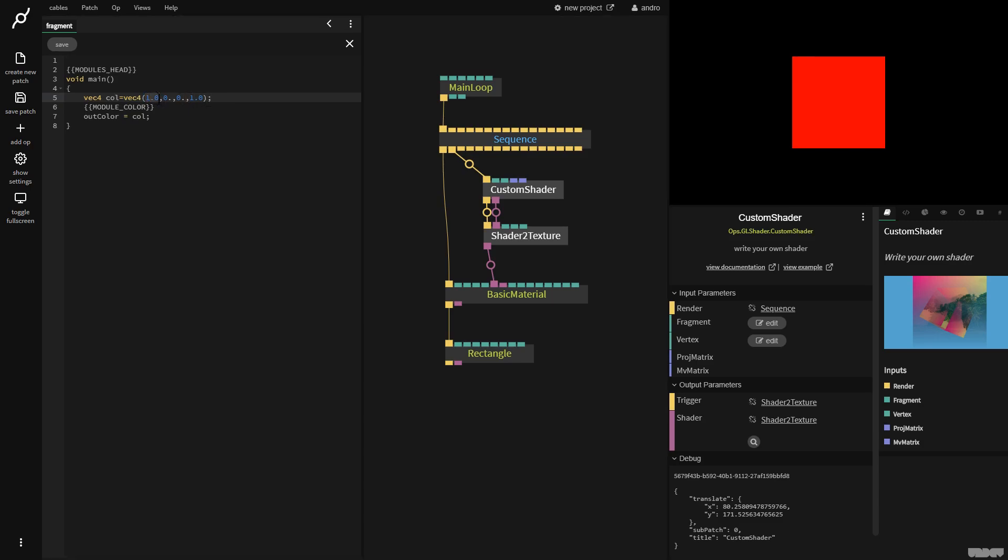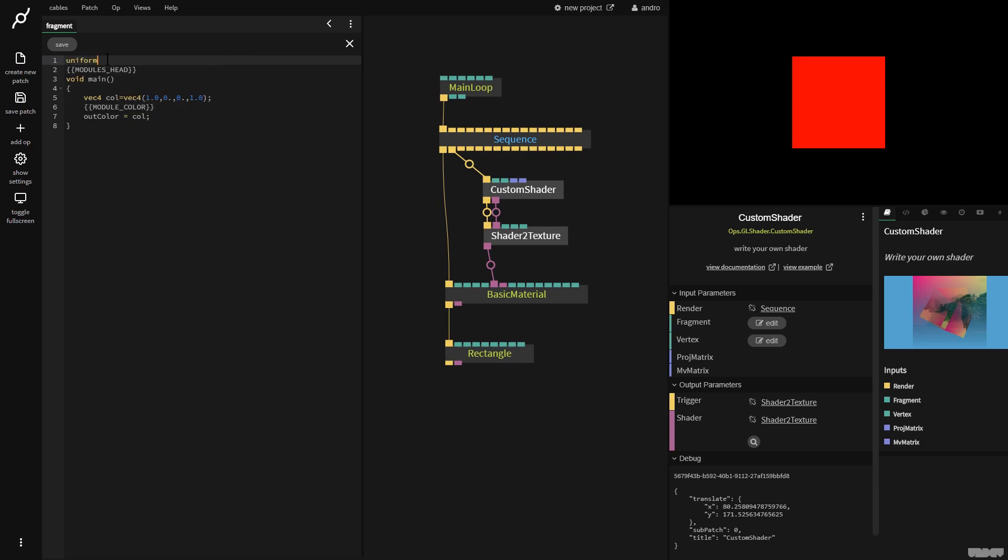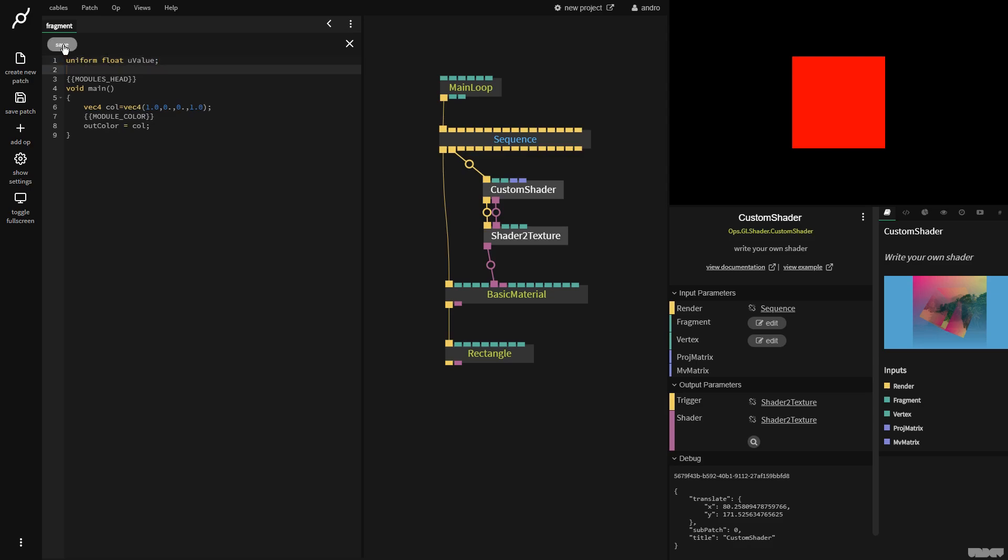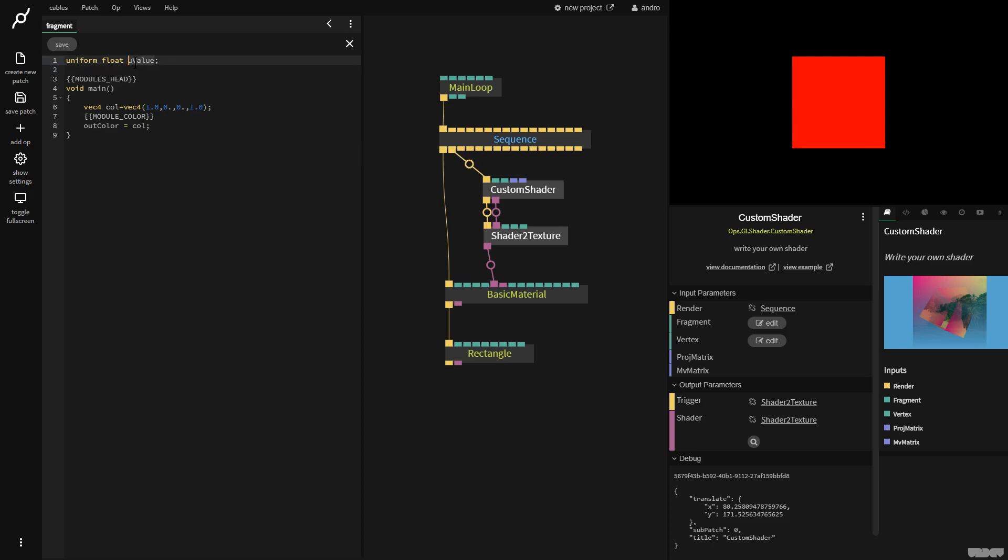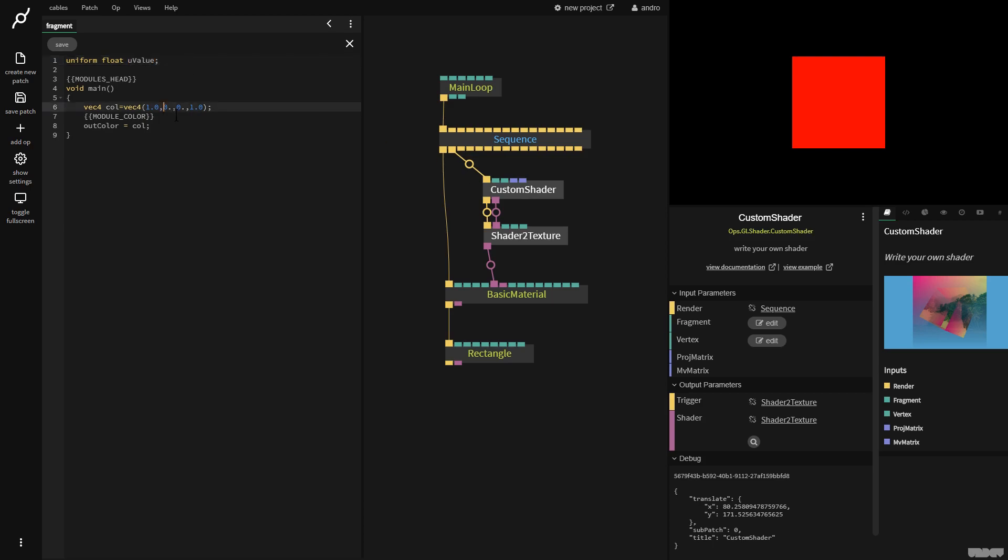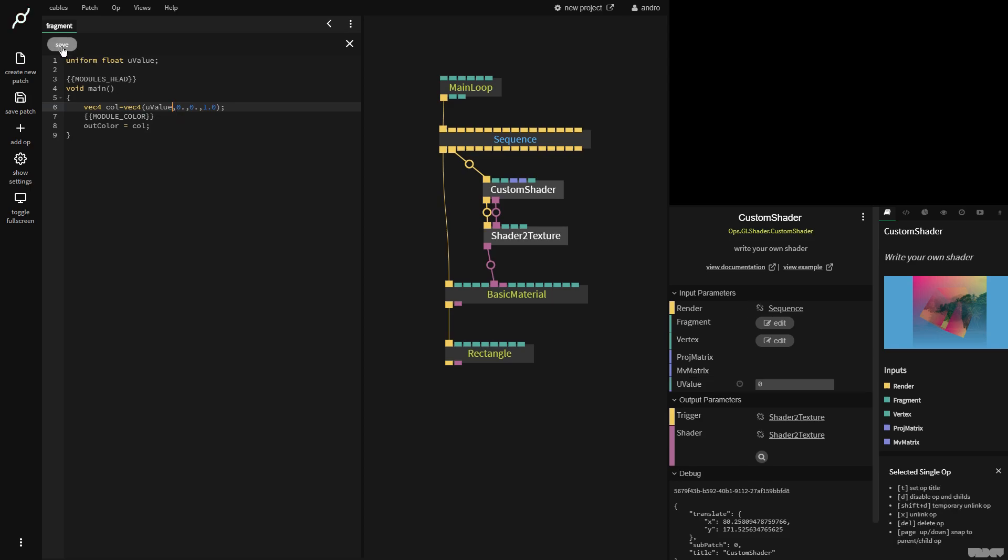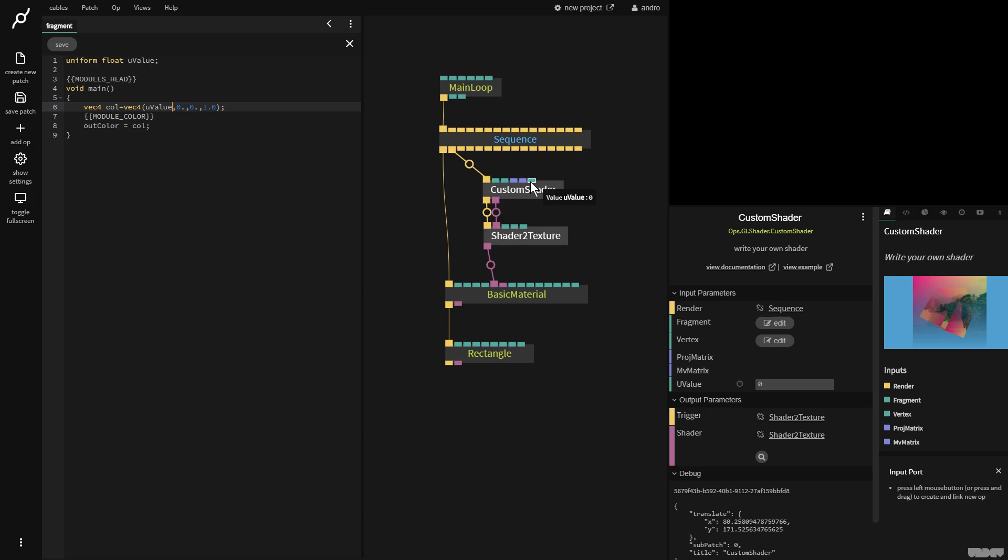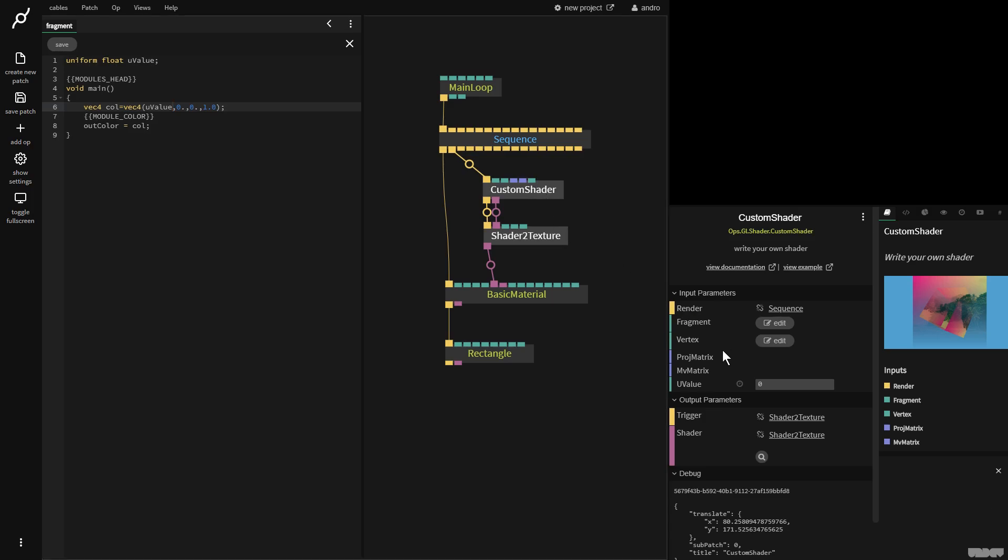Now, let's say that you would like to alter this red value from outside of the shader, and not just by typing in code. So we do this with something called a uniform. So I'm going to make a uniform float, and I'm going to call it UValue. Now, if I click save, you might expect a port to appear here on the op. To make this clear, if a uniform value is not used anywhere in the code, the compiler strips it out, and cables will not make a port input. So if I now get this, and I copy and paste it, and put it in the red component, and click save, you can now see that a port has been created with UValue.